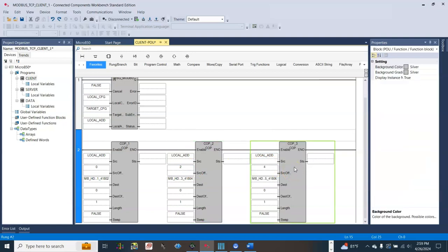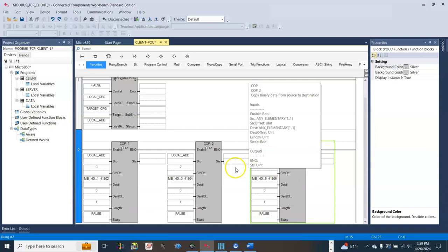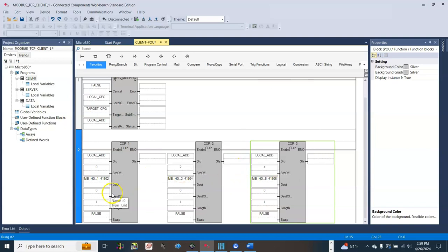Now let's download the program to the PLC.